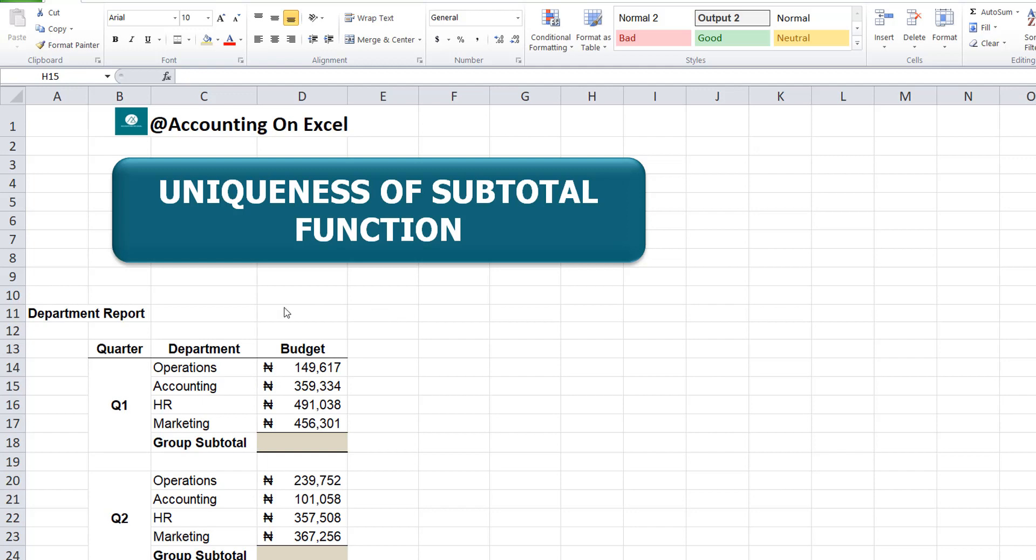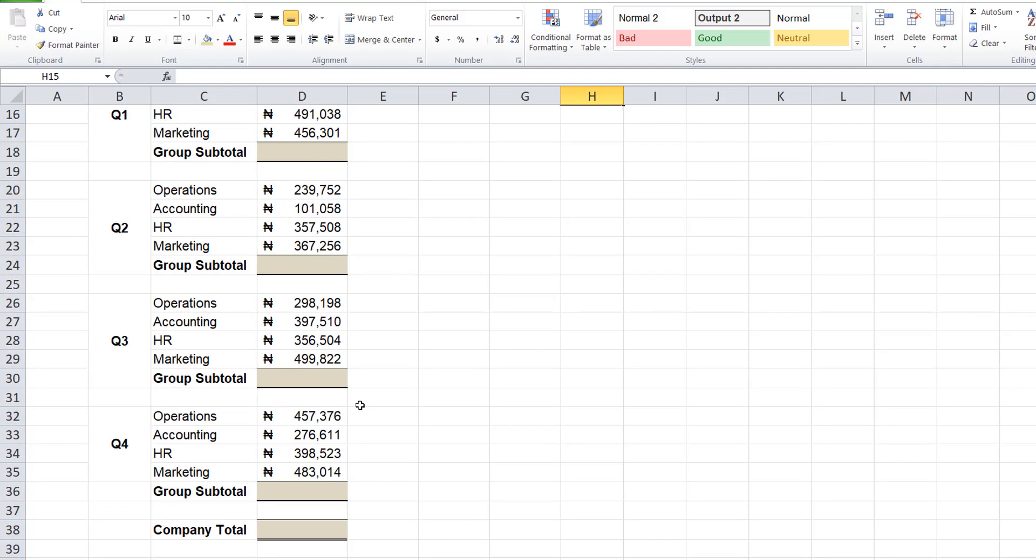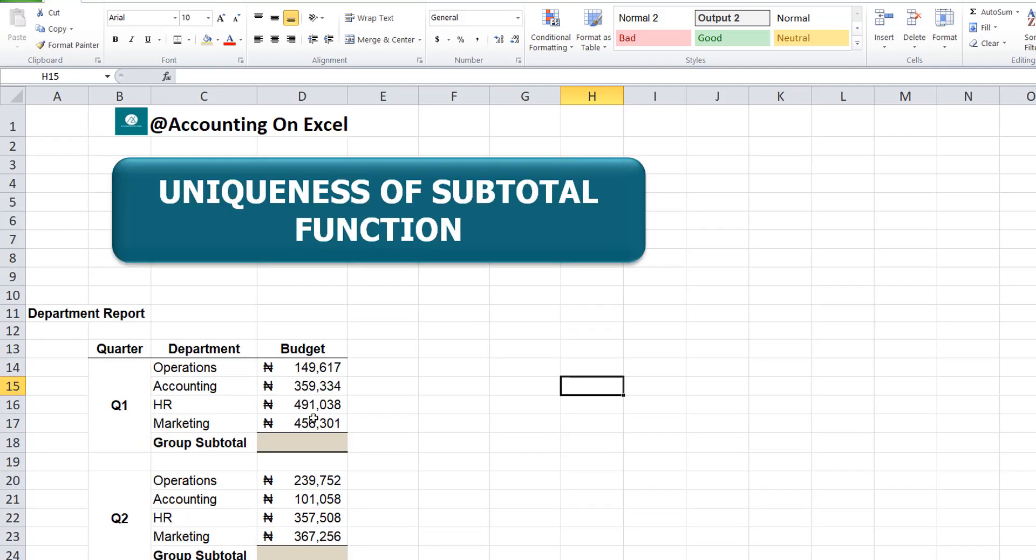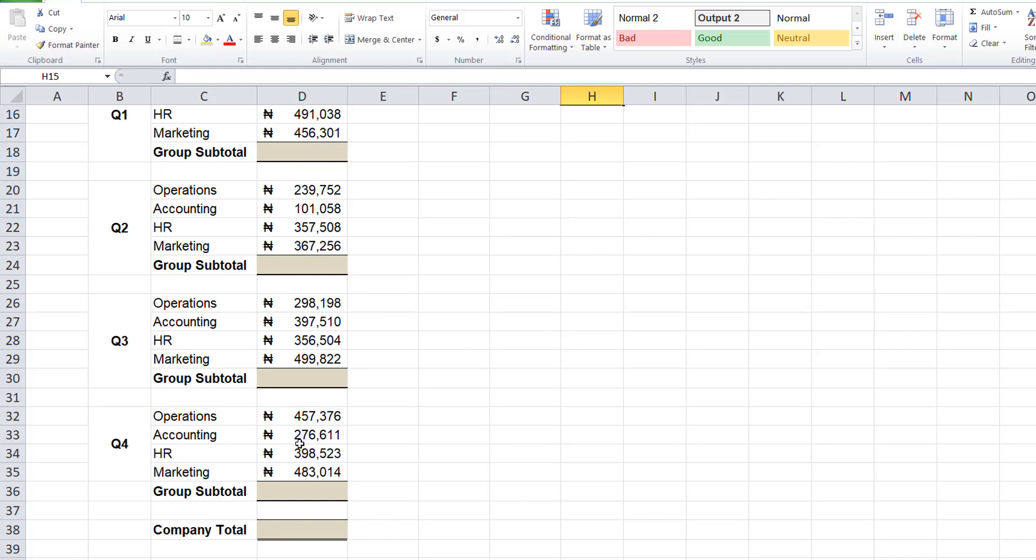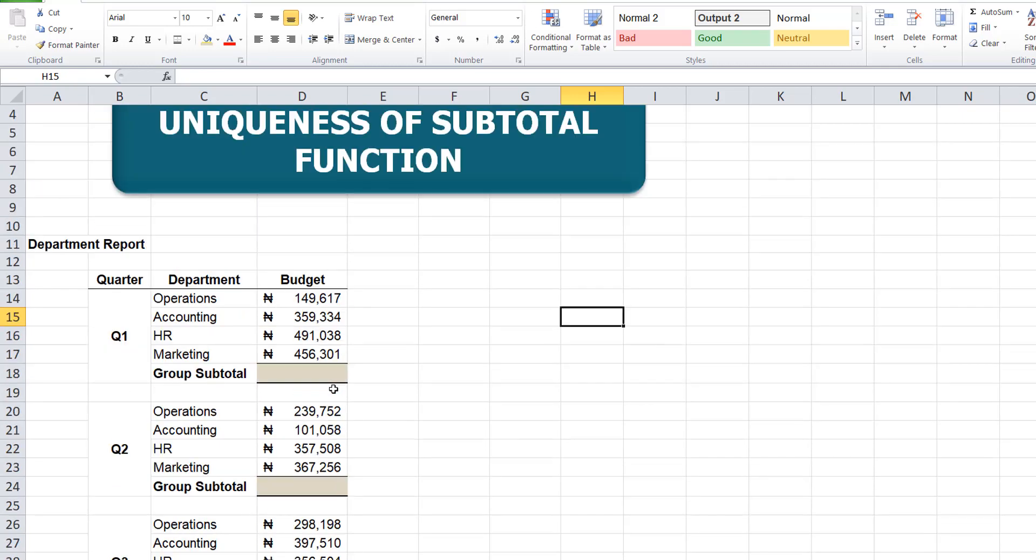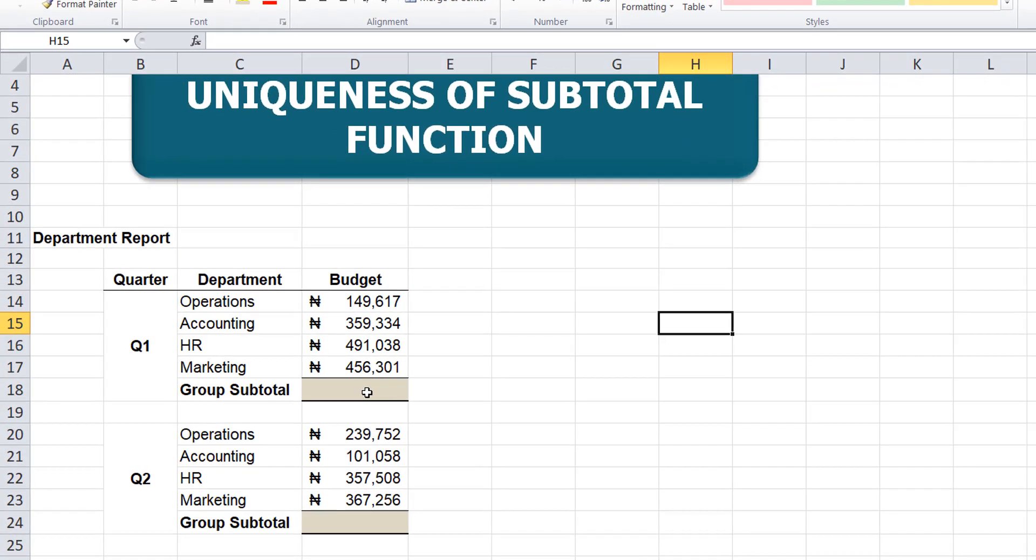We have a departmental report for each quarter listed below. We'll be using the subtotal function to get each quarter's total, that's the group subtotal for the budget. We'll also use that same function to get the total for the entire year. So let's just go in and begin.